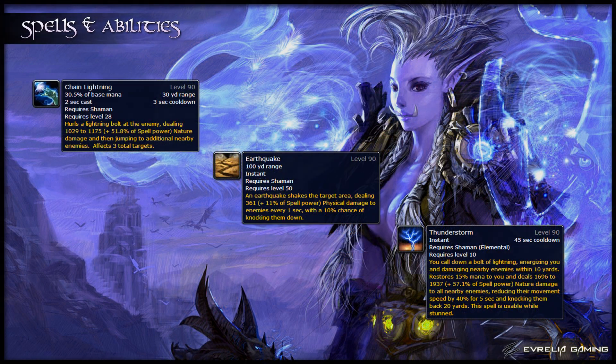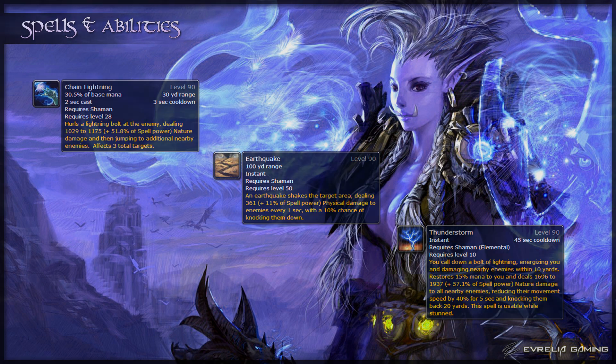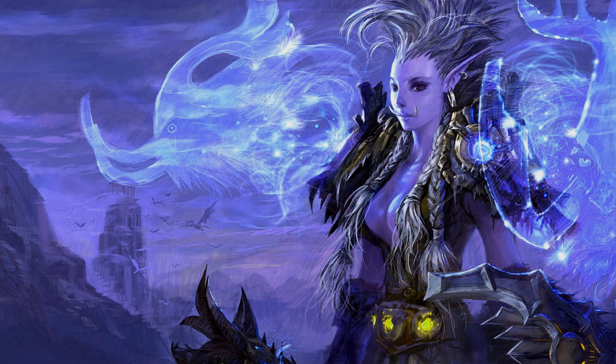For AoE, you have Chain Lightning, Earthquake, and Thunderstorm. Chain Lightning does damage to an enemy and then jumps to 2 extra enemies. Earthquake does damage and knocks down targets in a targeted area for 10 seconds. Thunderstorm does damage to all enemies within 10 yards of you and also knocks them back and slows them. Finally, there are other abilities and totems in a Shaman's toolkit — whilst these won't directly increase your DPS, they'll certainly improve your usefulness as a raider and provide incredible utility to your team.